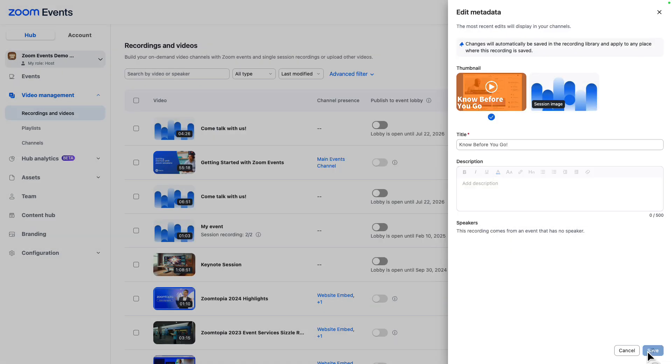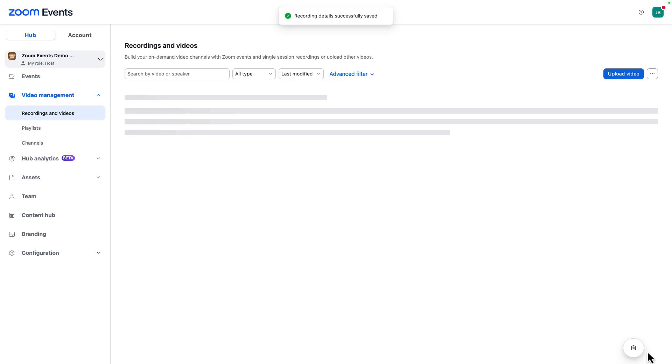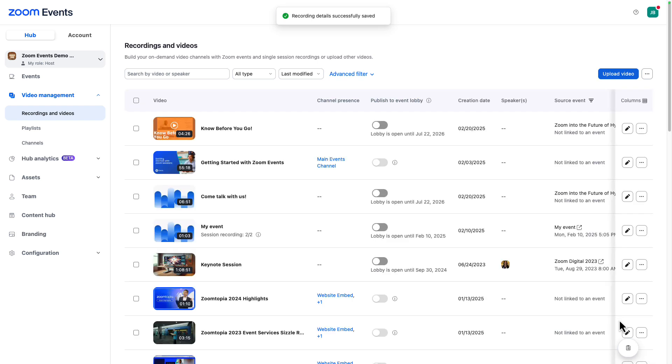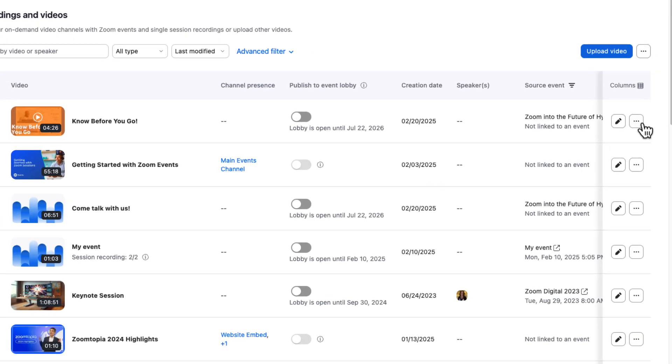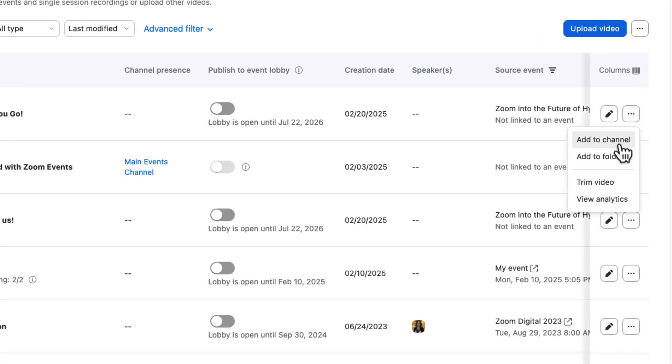And the menu button opens up additional options as well, including the ability to trim the recording or add directly to a video channel. Let's do that now.